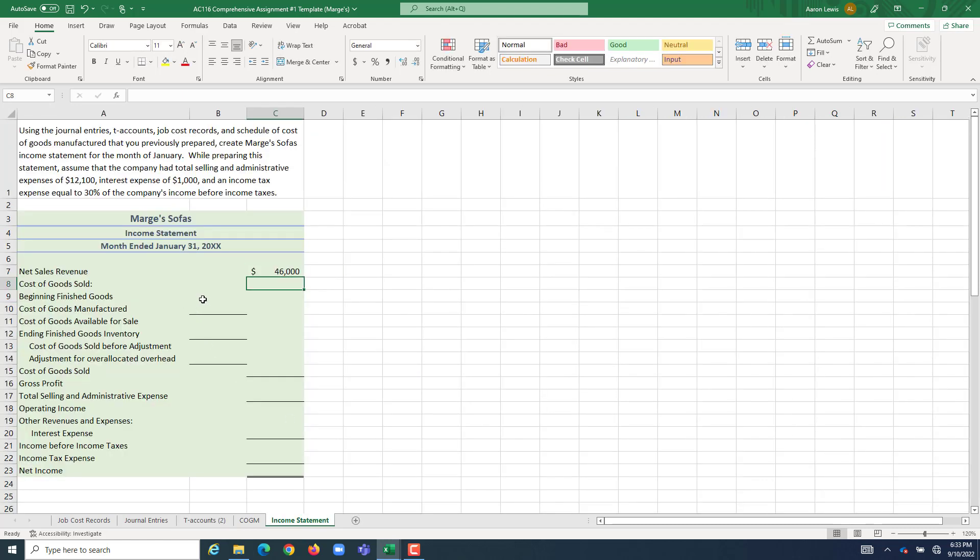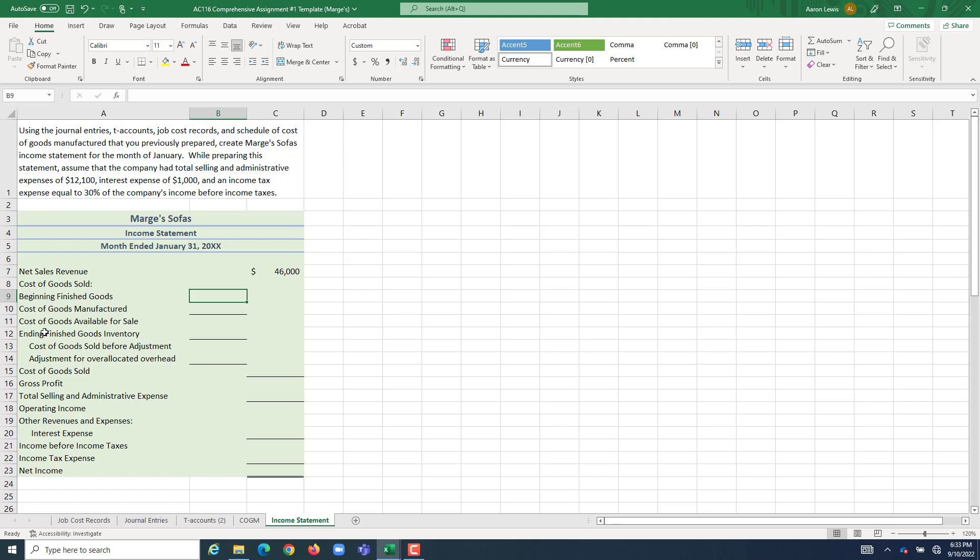Now we got to figure out what our COGS was for the period. We're going to use that beginning plus additions gives you what was available minus ending gives you what you actually sold or consumed. We're going to use that formula to figure out what our COGS was before we made the adjustment. So again, we are a new company, and with a new company, you can always assume that the beginning balance of your inventory accounts was zero.